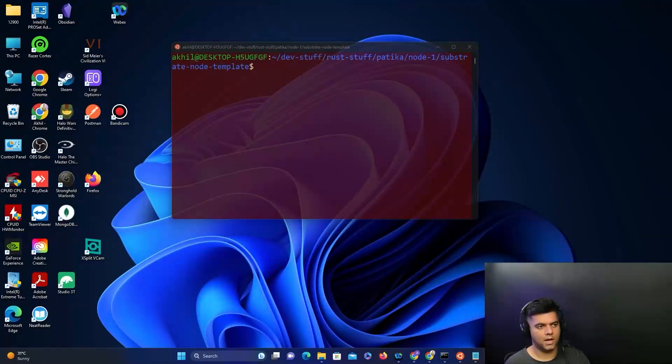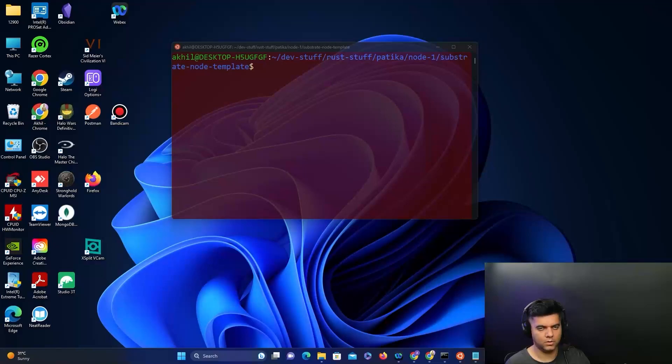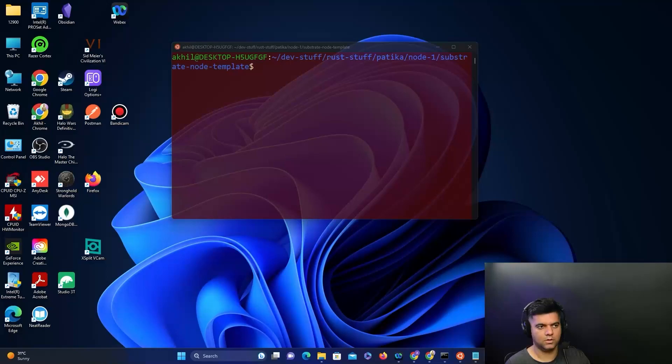Alright, in the last chapter we learned how to start a local node on our system, and in this chapter we'll learn how to simulate a network of nodes.